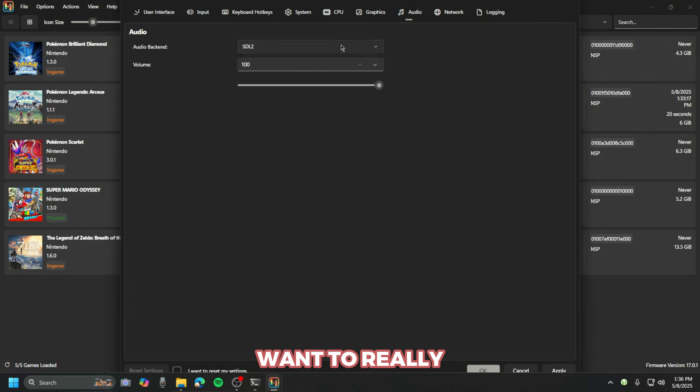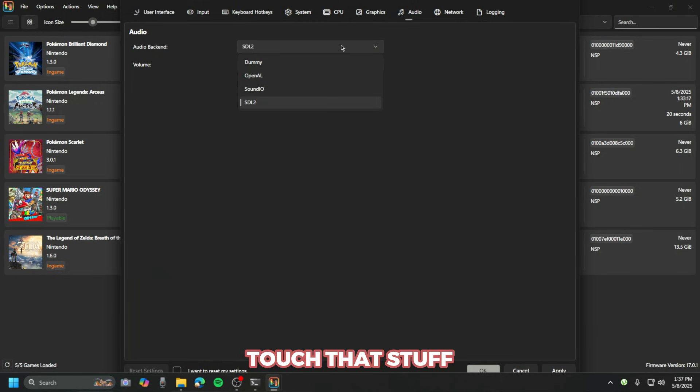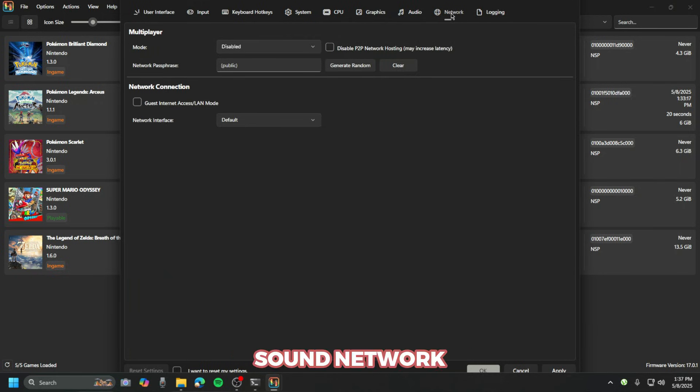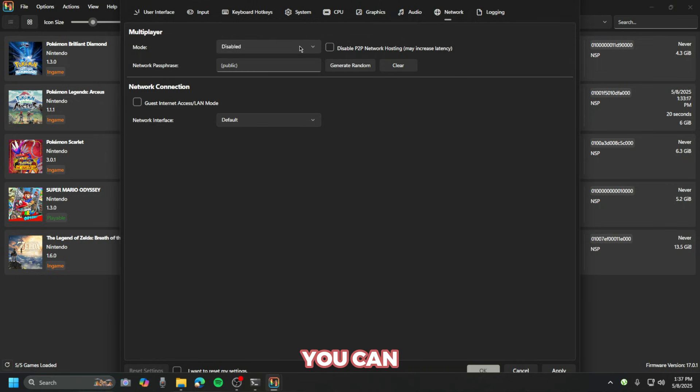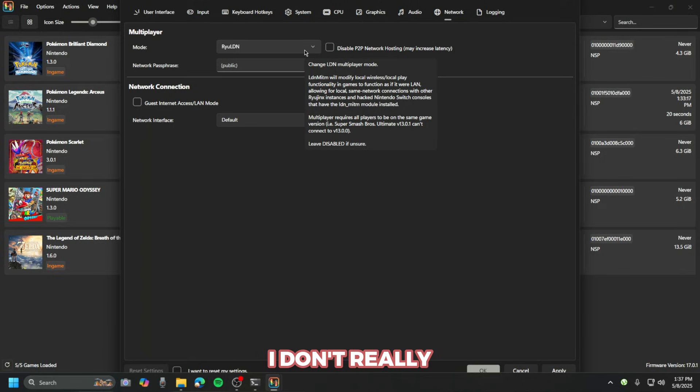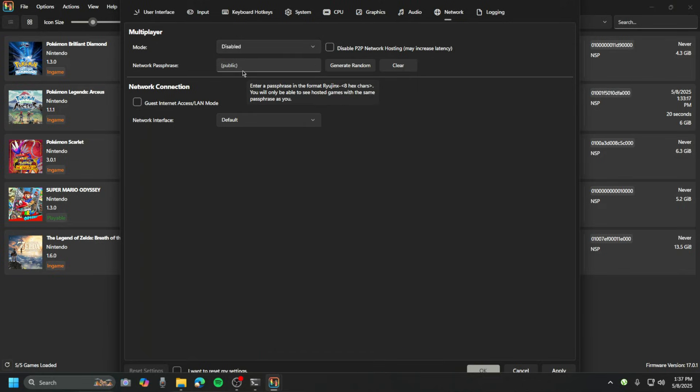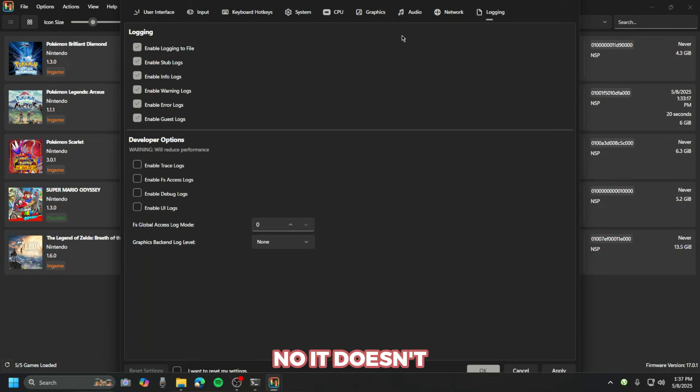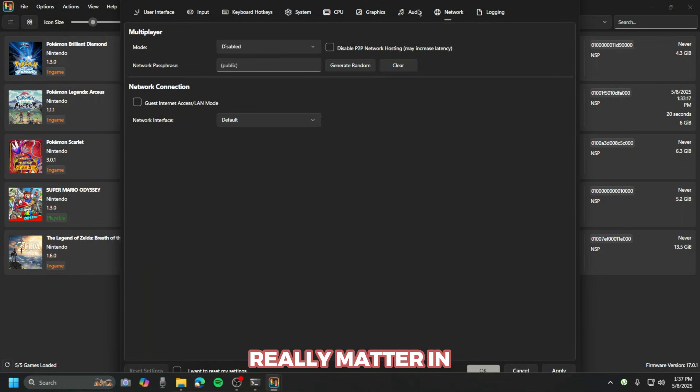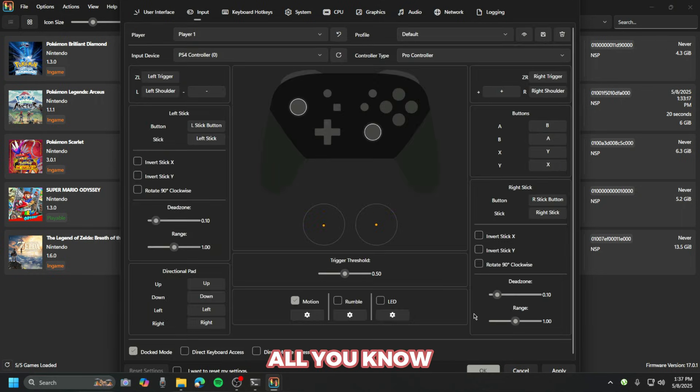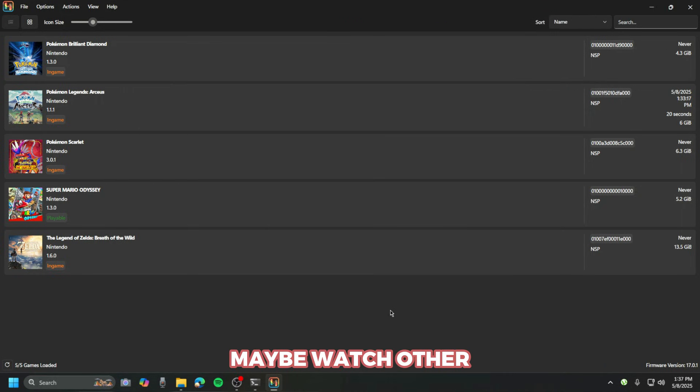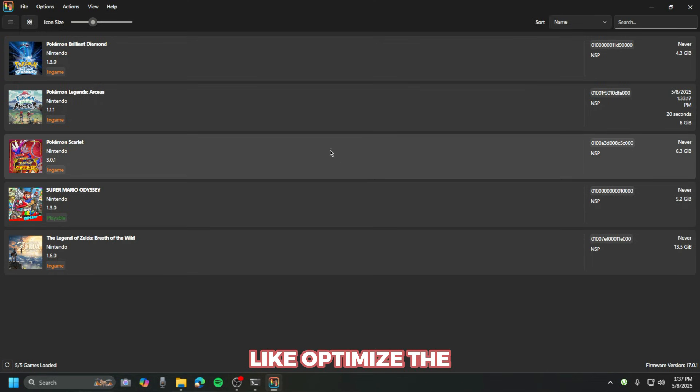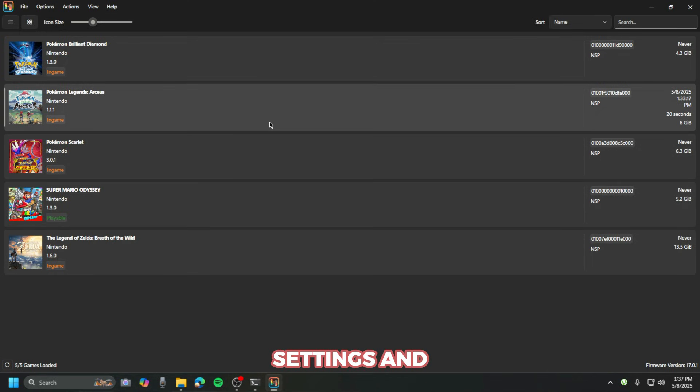Graphics backend multi-threading is automatic. We don't want to really touch that. Audio, same things, doesn't really matter. Network—yeah, here you can set it up if you want to play online multiplayer, but I don't really set it up. You can just maybe watch other YouTube videos if you want to optimize the settings.